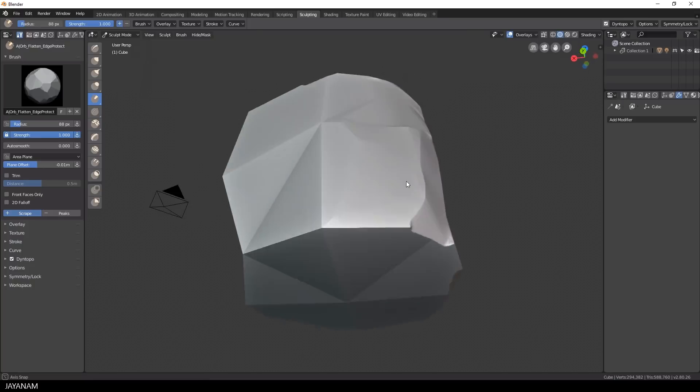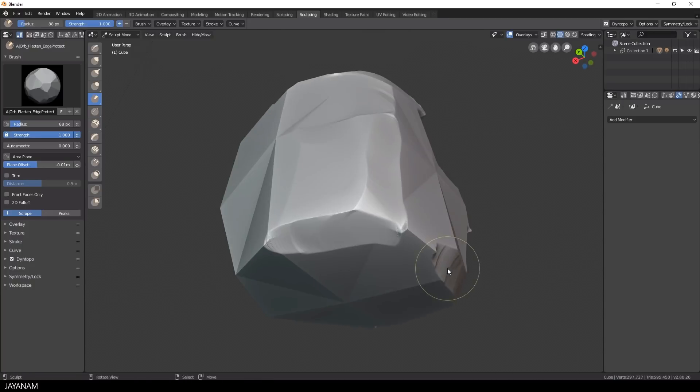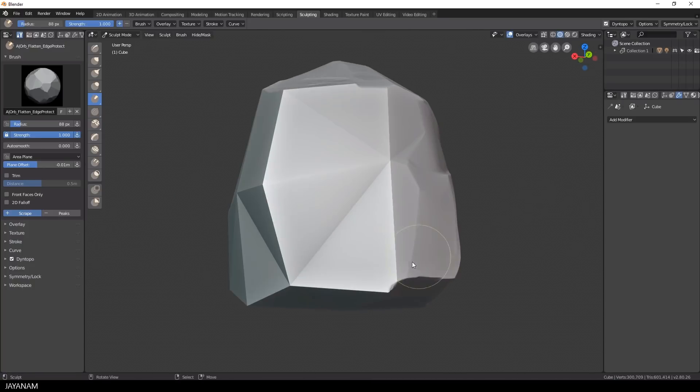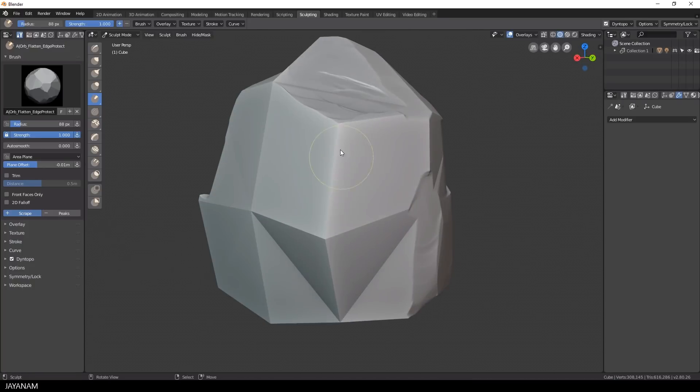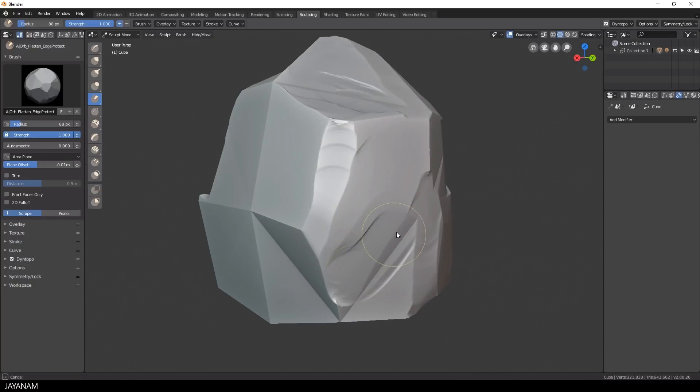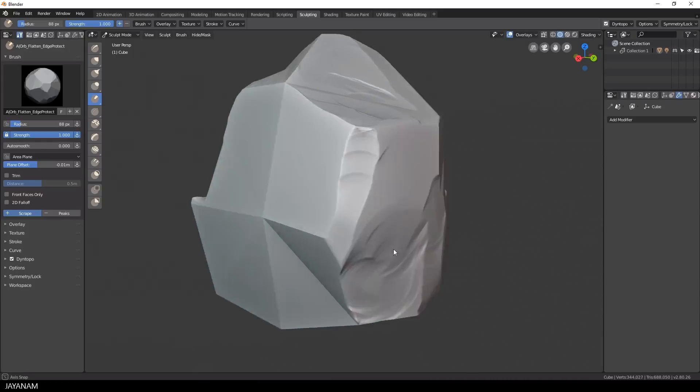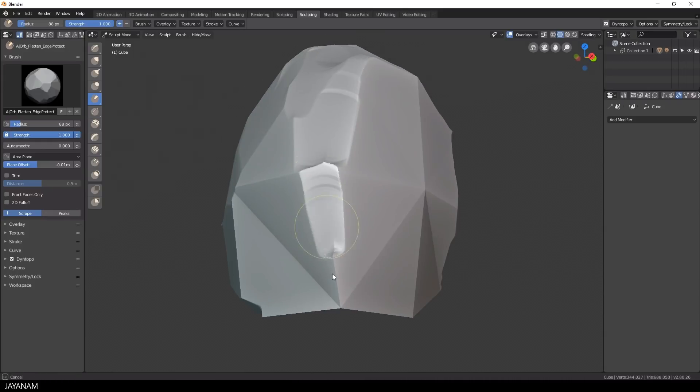I keep on flattening different areas now. The video speed is now doubled, but if you want to see it in real time you can just reduce the speed of your player.